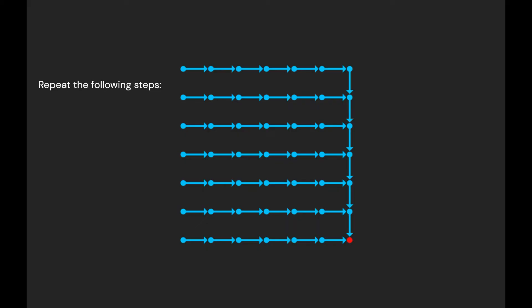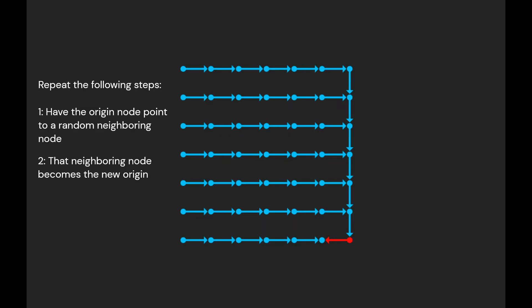Next, we repeat the following steps. Have the origin node point to a random neighboring node. That neighboring node becomes the new origin node. Finally, we remove the origin node's pointer. That's it. That's the entire algorithm. Now let's see it in action.